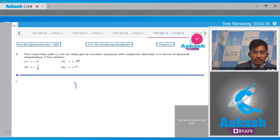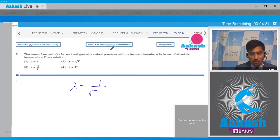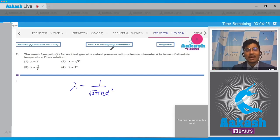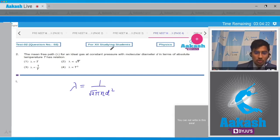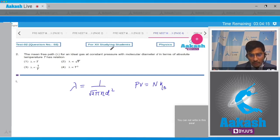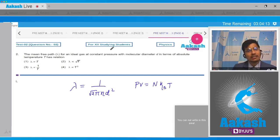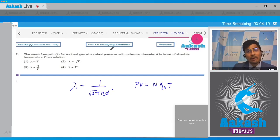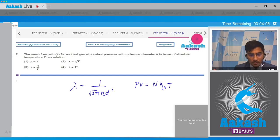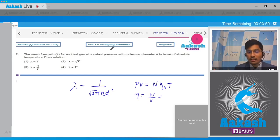Dear students, herein the formula that we can use is lambda is equal to 1 by root 2 pi n d square, where d is the molecular diameter and n is the number density of the gas particles. Also we know that PV can be written to be equal to N into kB T, where N is the number of the particles in the gas and kB is the Boltzmann constant. Now we can also write down that the number density small n will be equal to N by V, and from the above equation it will be P by kB T.